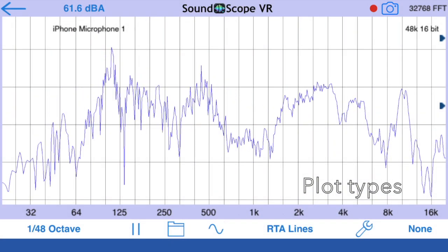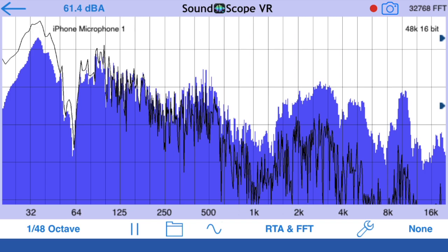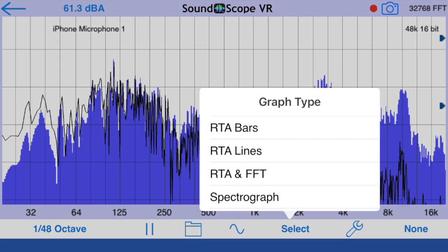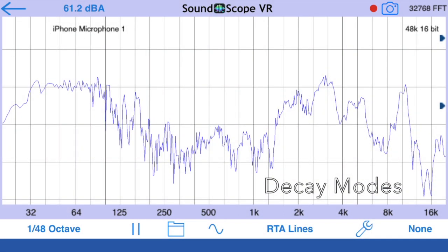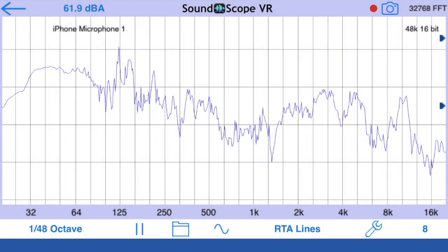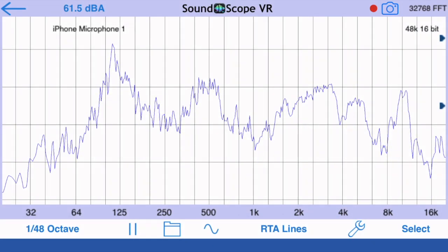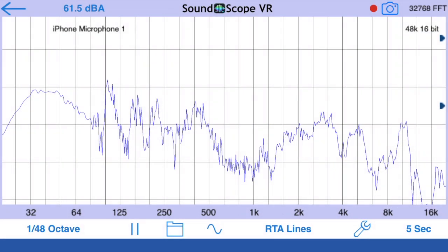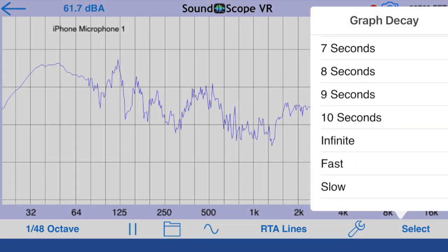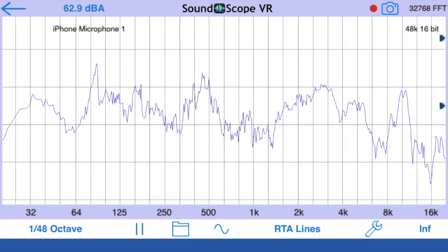Select RTA bars or lines and optionally overlay the actual FFT plot on the display. For plot decay, we can select a specific number of FFTs to average, or we can pick one of the exponential time decay options from 1 to 10 seconds, or fast or slow, or infinite averaging.